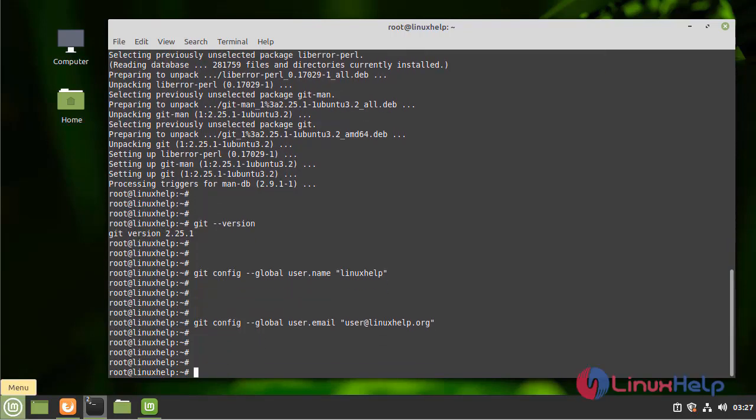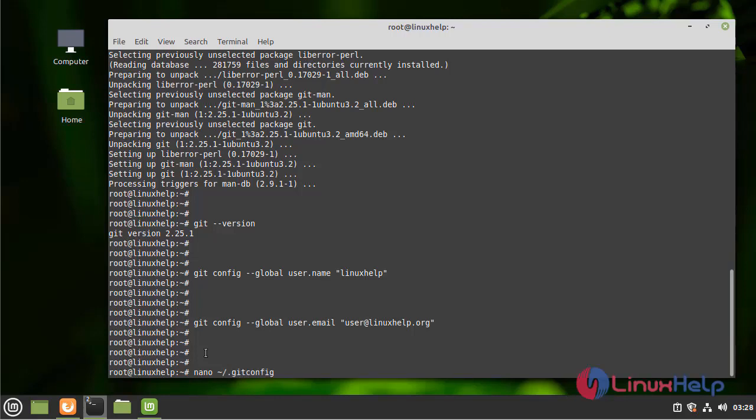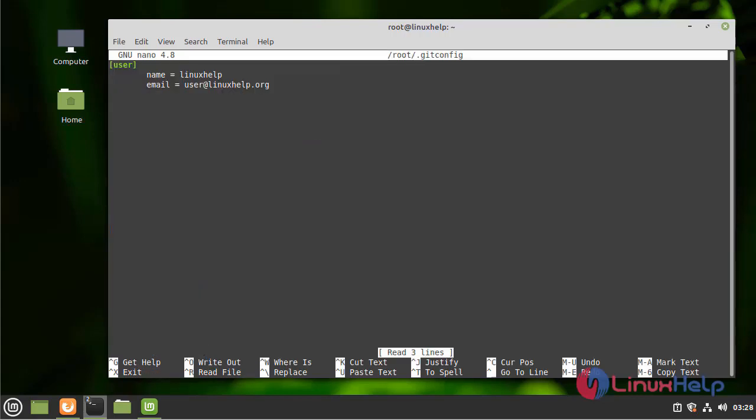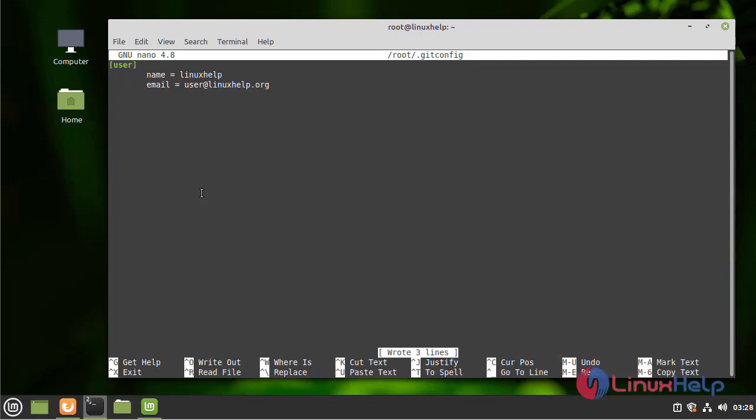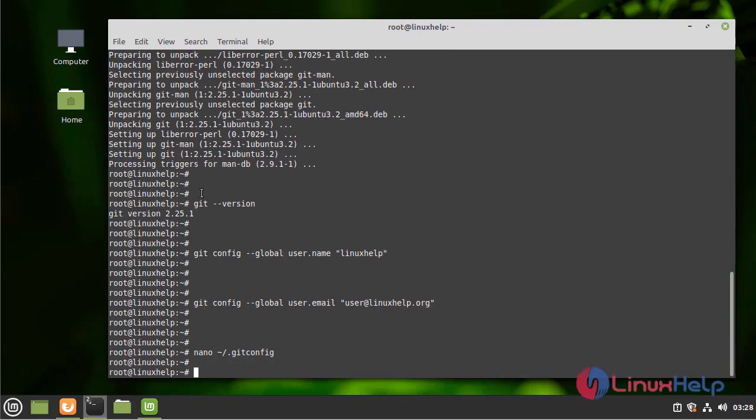Next, I am going to edit the git configuration file by using the following command. Save and quit.